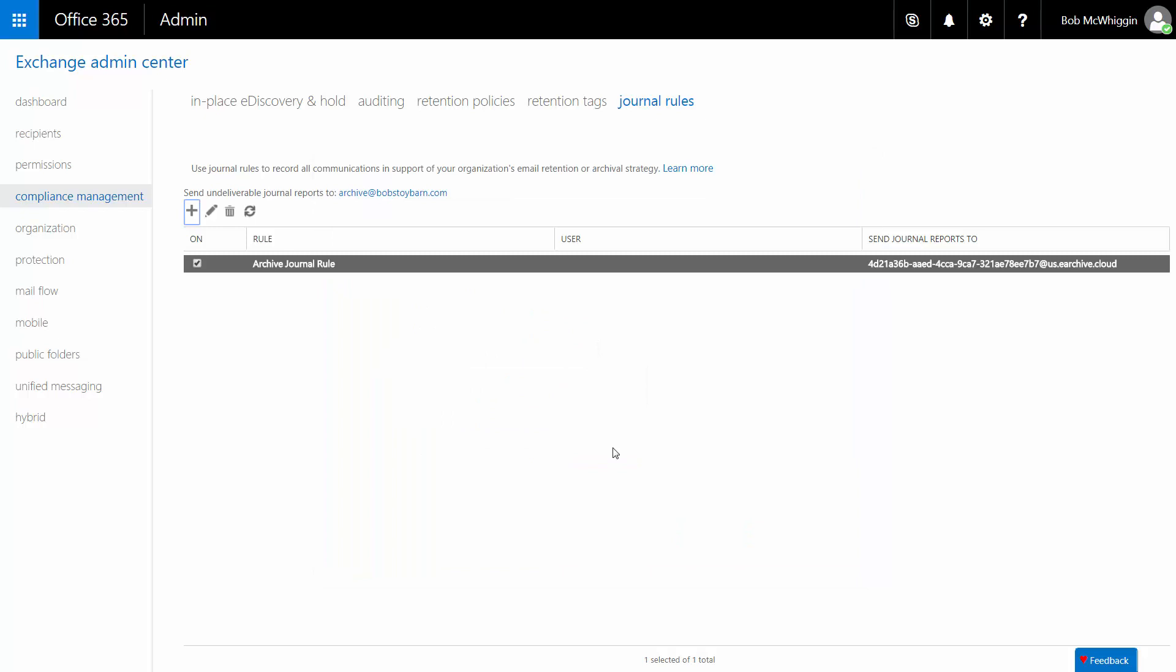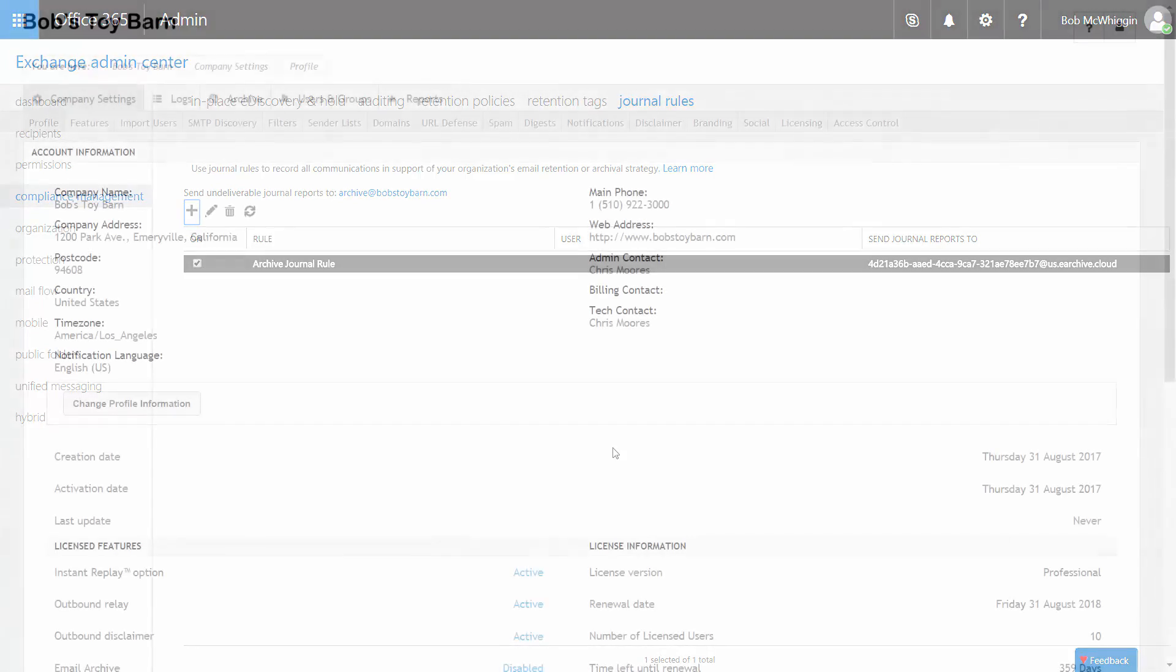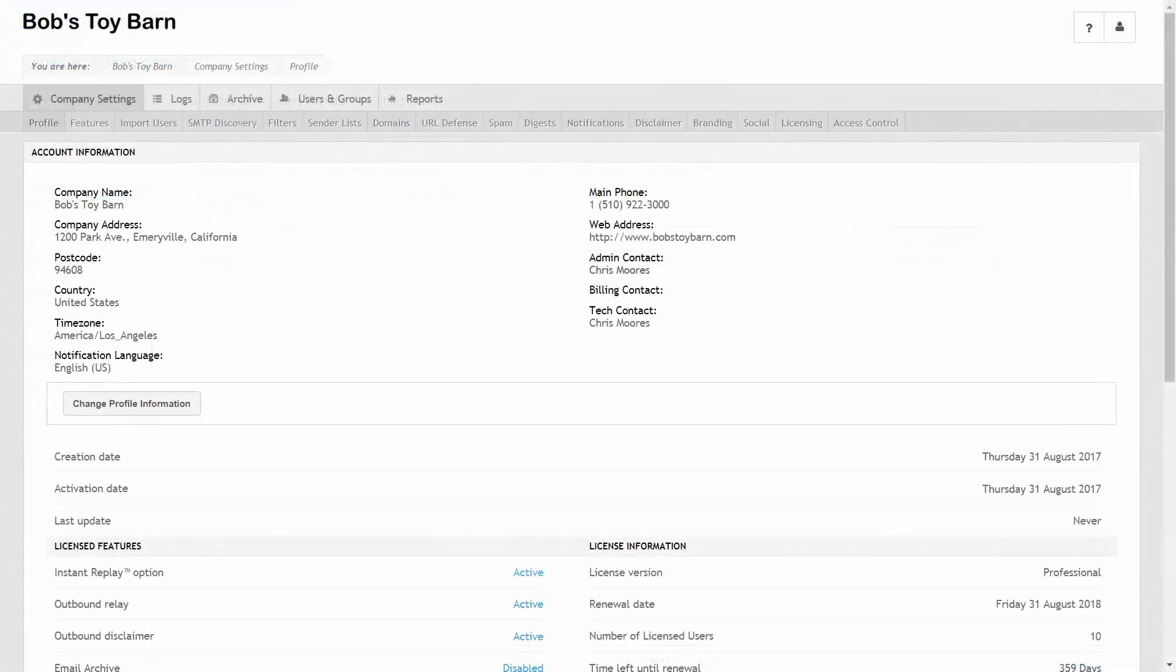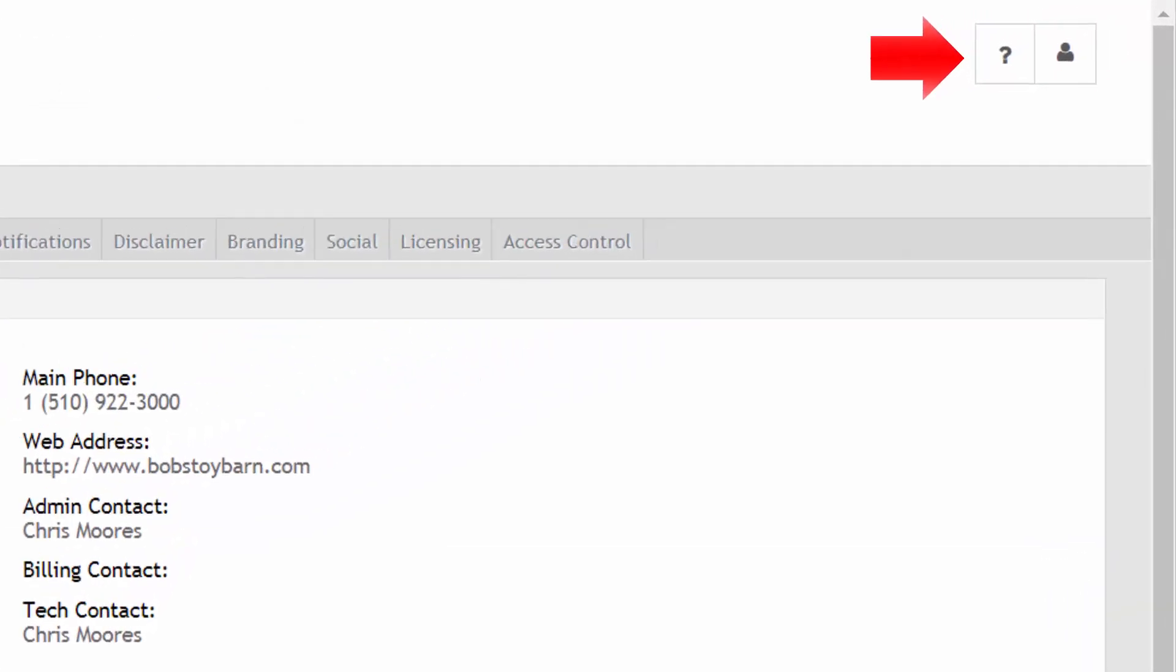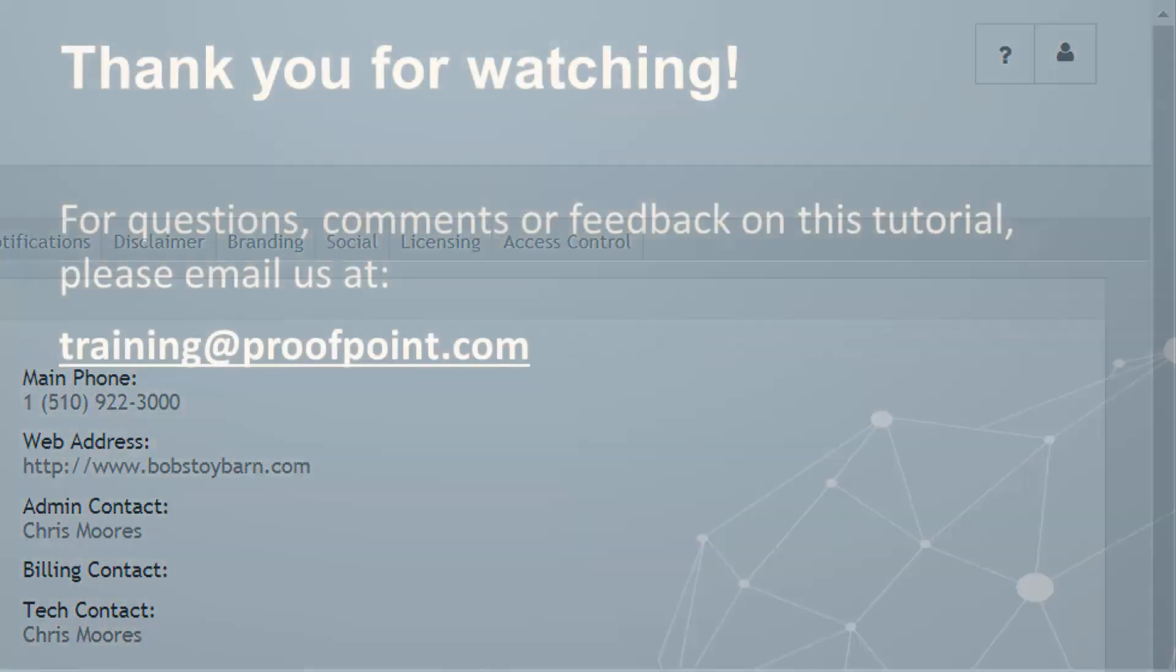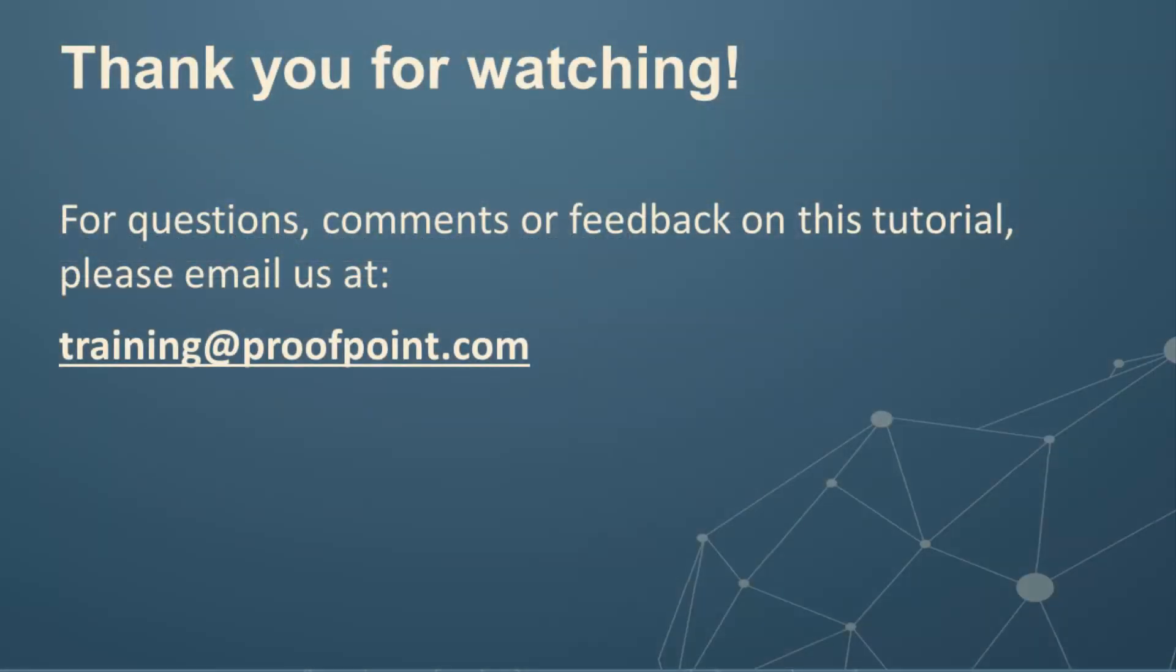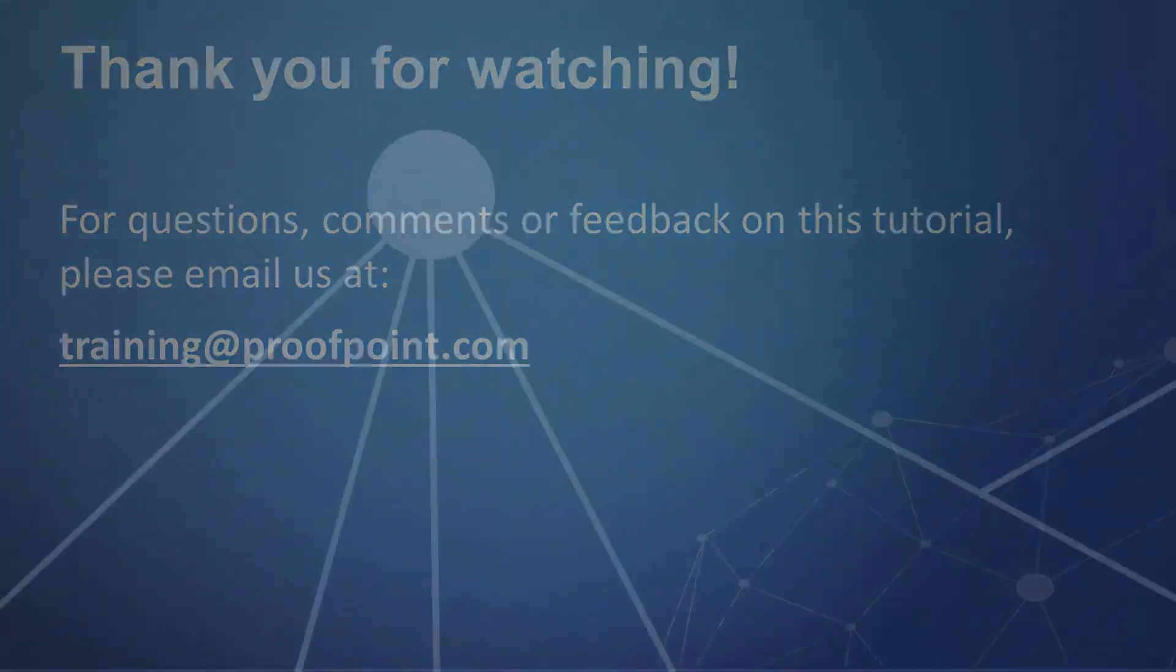Thank you for watching our brief video tutorial on how to configure Proofpoint Essentials email archive to work with Office 365. For additional documentation on this feature, as well as additional information about our products in general, you can access our help and documentation portal by clicking the question mark icon in the Proofpoint Essentials toolbar. For questions, comments or feedback on this tutorial, please email us at training at Proofpoint dot com.